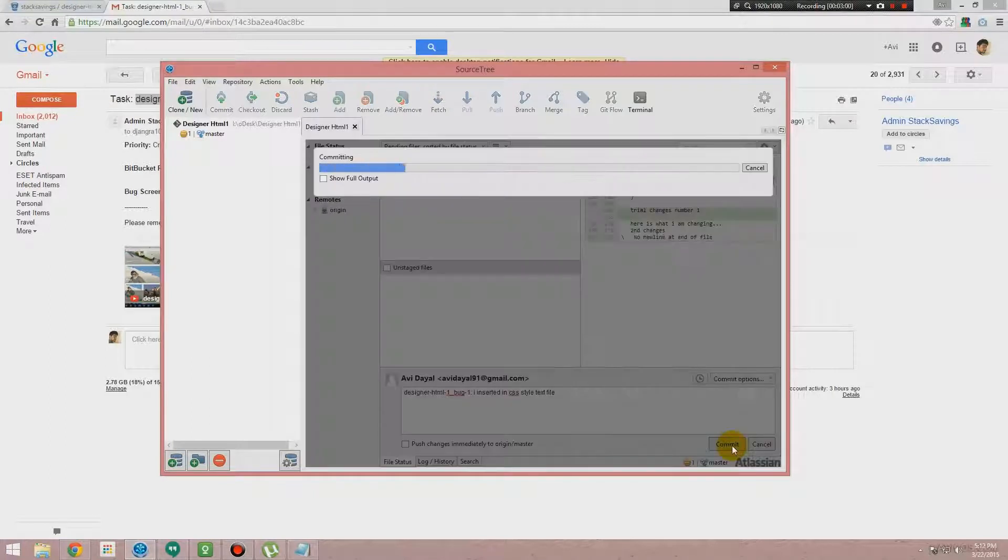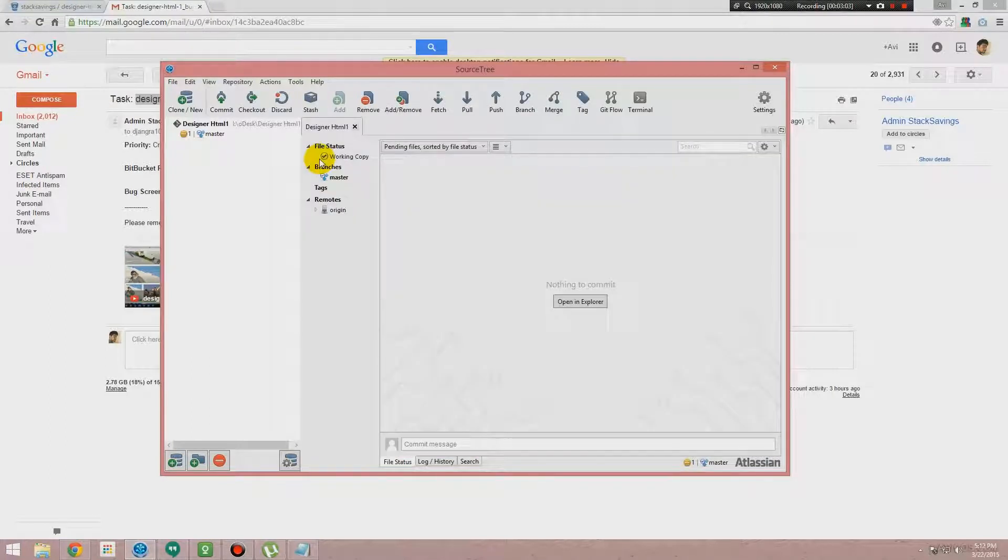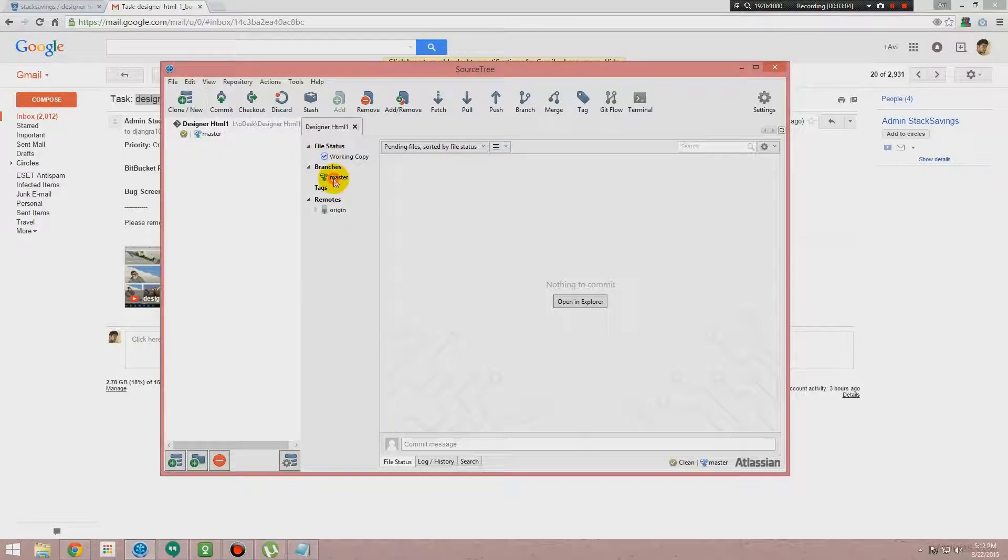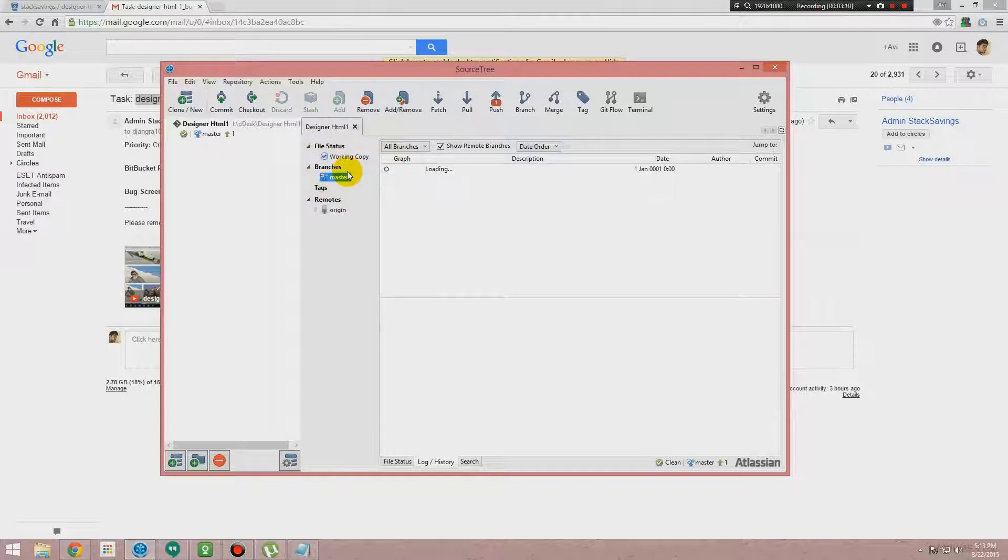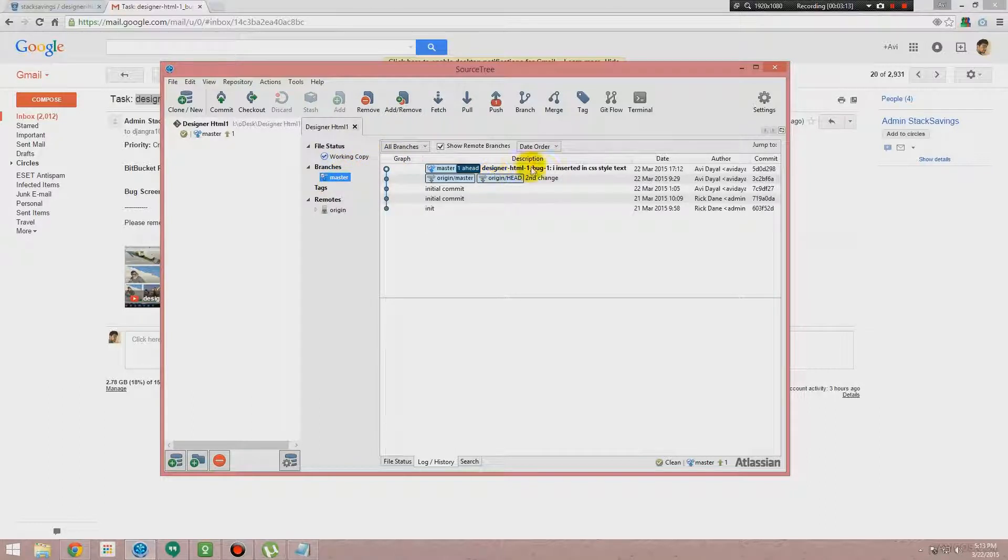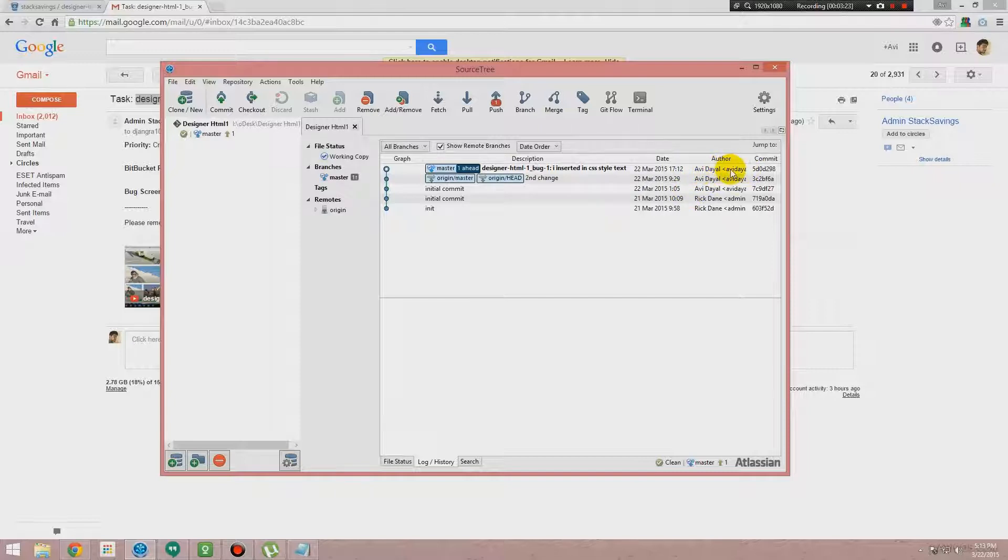You have to write it in a very brief note, like what you did. You need to make changes and you need to do the commit. You can see over here in Branches, in Master file, this description is you can see Designer HTML One. I inserted in CSS style.txt and it is done by me, Avi Dayal, at this time. In this way we can get track of everything—who, which developer is doing what at what time.